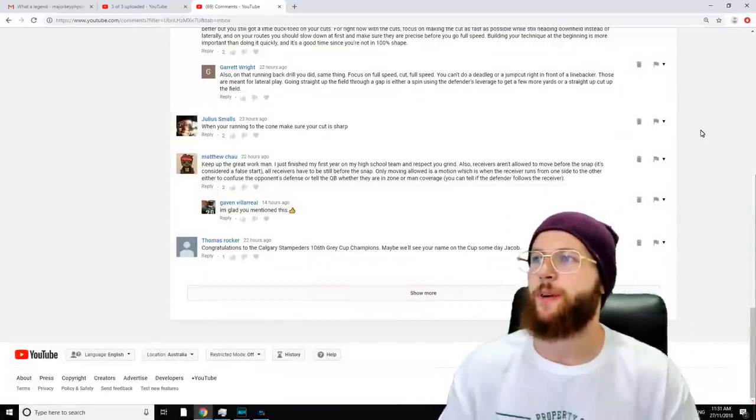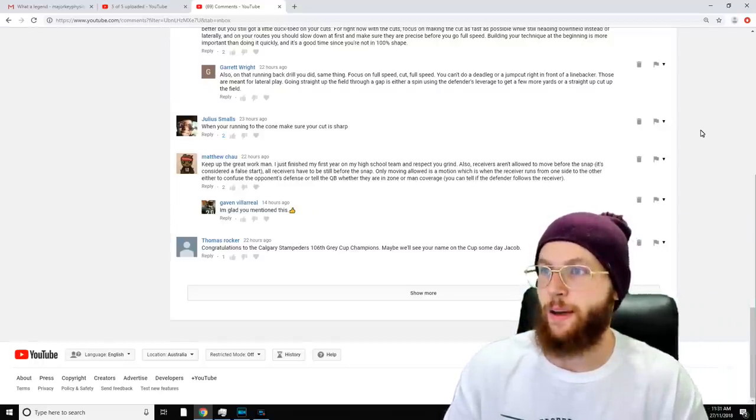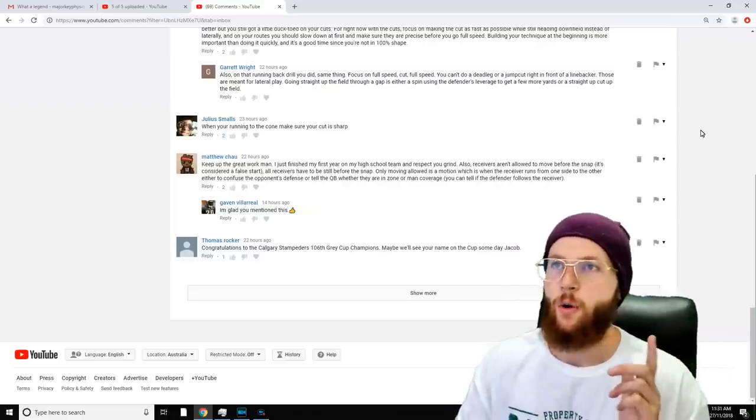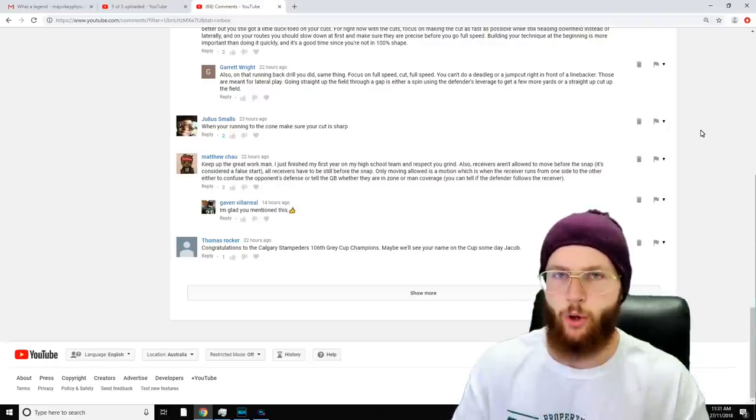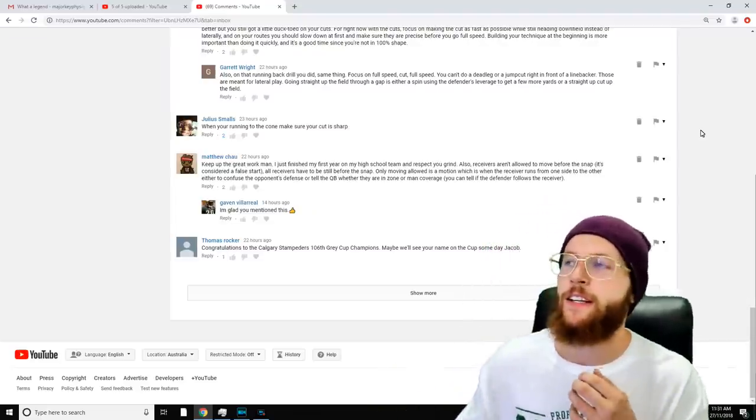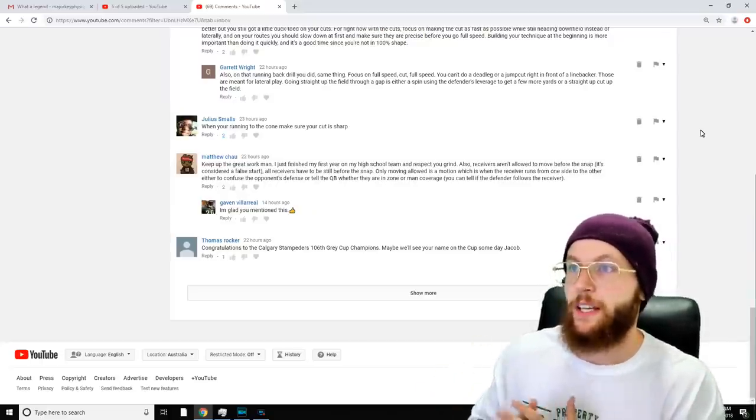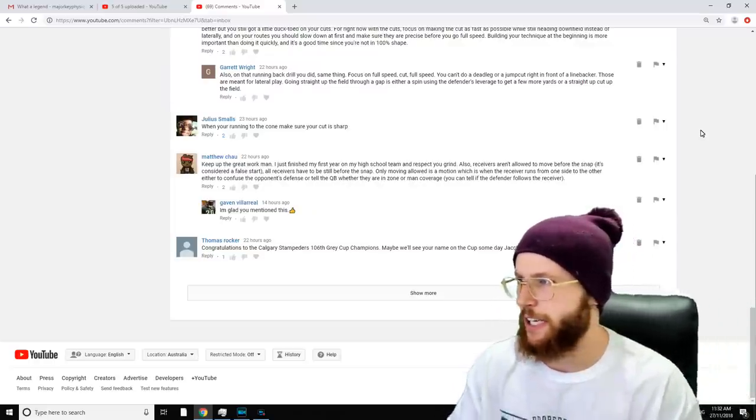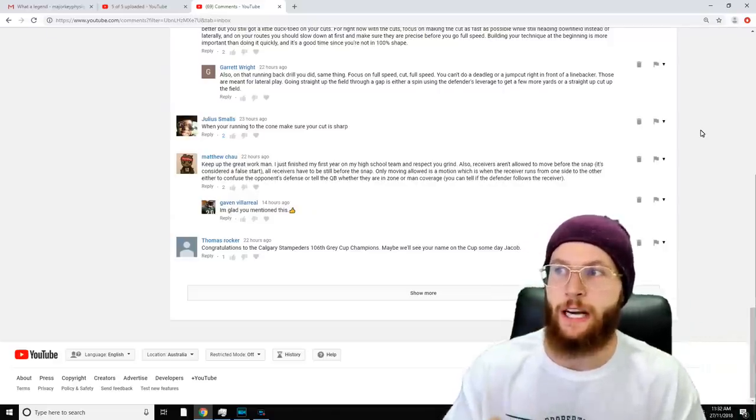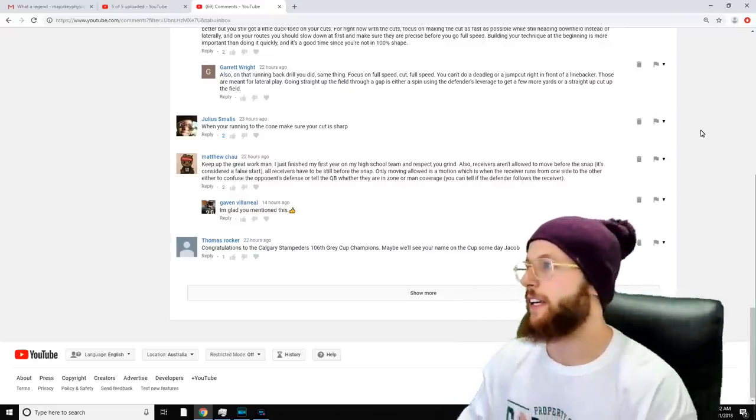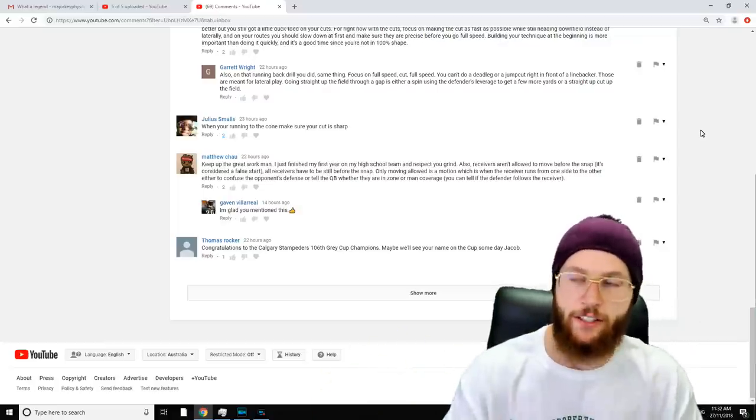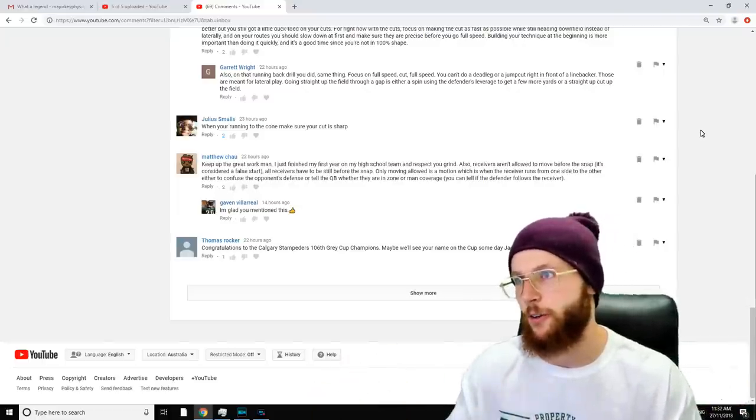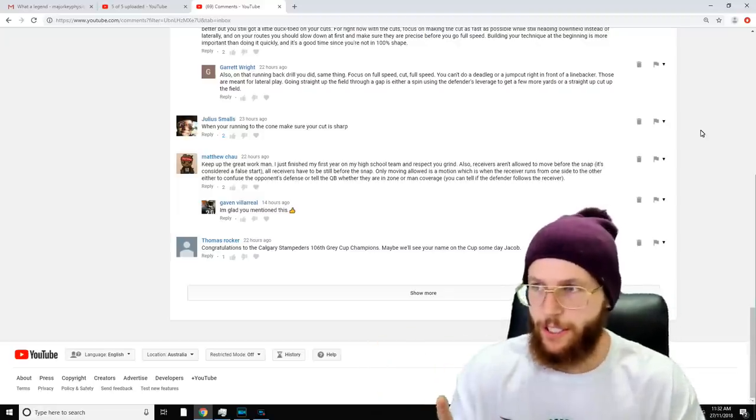Matthew Chow says, 'Keep up the great work man. I just finished my first year on my high school team and respect your grind. Also, receivers aren't allowed to move before the snap—it's considered a false start.' I did mention in that previous video that I thought one receiver from each team was allowed to move before the snap. I think they can move, but then when they set up, they have to be still for like one or two seconds, is that right? 'Only moving allowed is a motion, which is when the receiver runs from one side to the other, either to confuse the opponent's defense or tell the quarterback whether they're in zone or man coverage. You can tell if the defender follows the receiver.' So if the receiver runs across the field to the other side and his defensive man changes side as well, they're in man coverage. If he runs across and they don't change, they're in zone. So you're allowed to move across the field, but before the snap happens you got to be still. Got it.